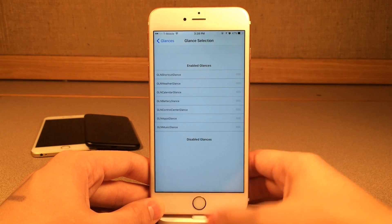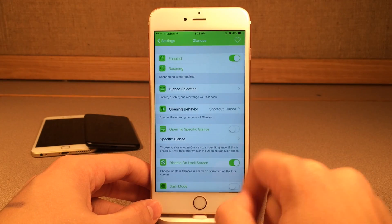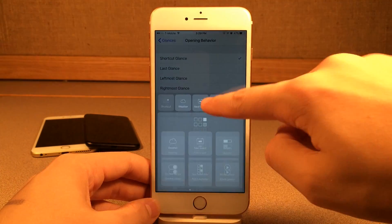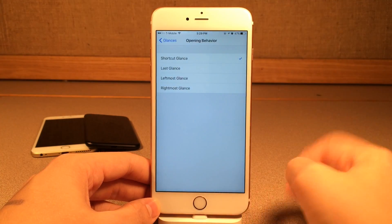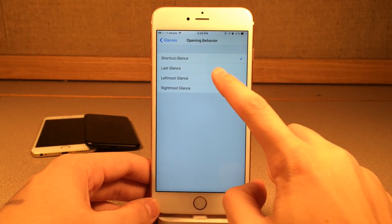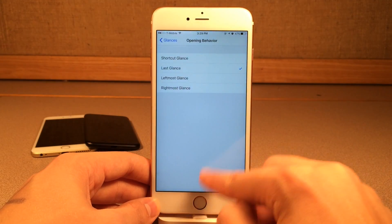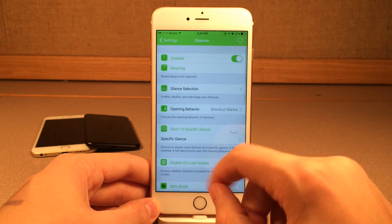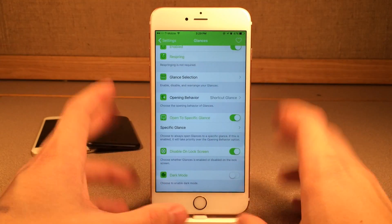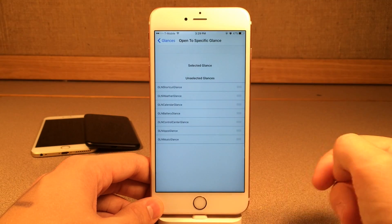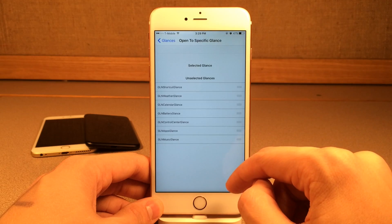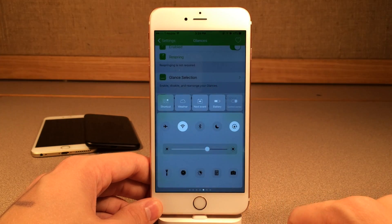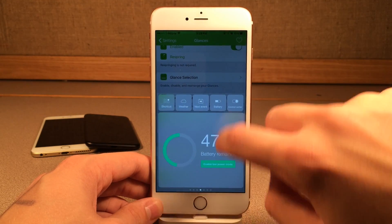Let's go back out. We have Opening Behavior, which allows us to configure what glance it will automatically open to. By default, it's the shortcut glance with all the options, so you could select the one you want. You could also do Last Glance, which is just the last one you were on. If I go to weather, when I come back it's still going to be on weather. You could also have it be the leftmost or rightmost. Then we have Open to Specific Glance — that's the one I recommend. If you have one you always want to go to, just drag it up. Let's say we always want it to open to control center — that makes sense, it's probably the most frequently used one.